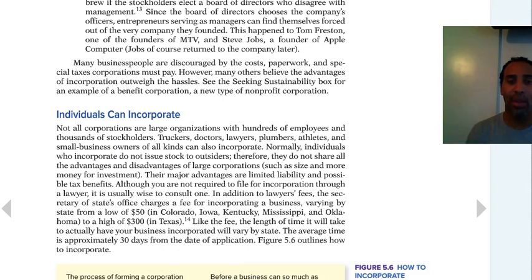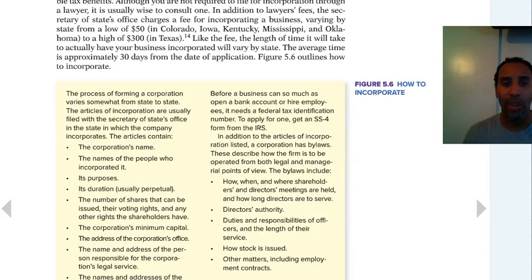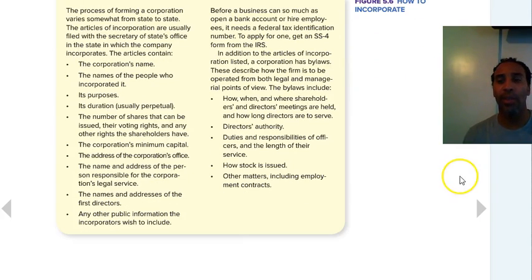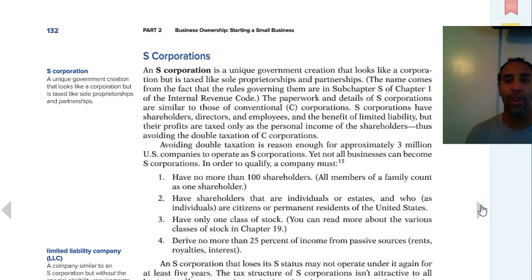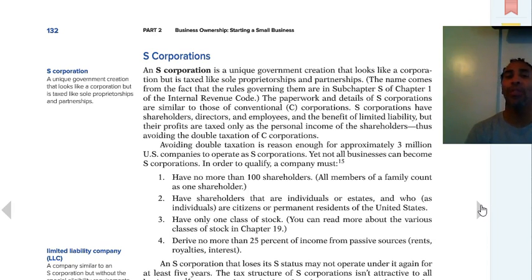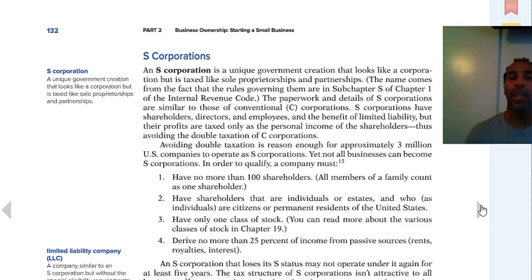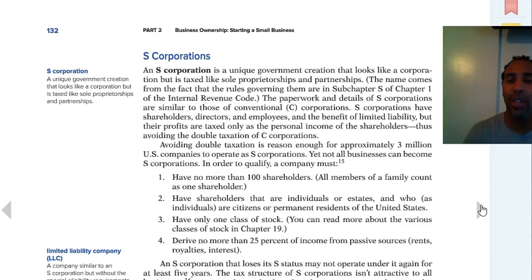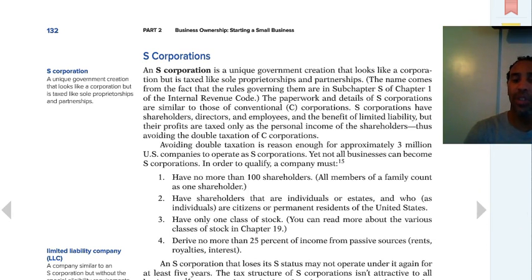Read the section on how to incorporate — some of you have future aspirations of creating a corporation. An S corporation is a unique government creation that looks like a corporation but is taxed like a sole proprietorship or a partnership. To qualify, it must have no more than 100 shareholders, shareholders must be individuals or estates who are citizens or permanent residents of the United States, have only one class of stock, and derive no more than 25% of income from passive sources such as rents, royalties, and interest.